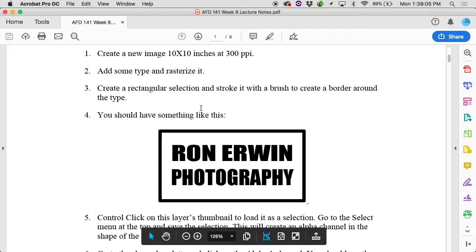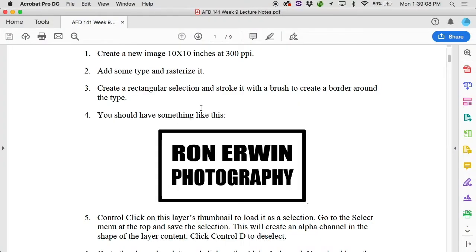It says add some type and rasterize it. Let's talk about what that even means. Has anybody made type in Photoshop before? You hit T on the keyboard, you get the text tool — it looks like a big capital T. If you click somewhere, you can make some type. And then it says rasterize it. What the heck does that mean? We've talked a little bit about the different types of information in Photoshop.